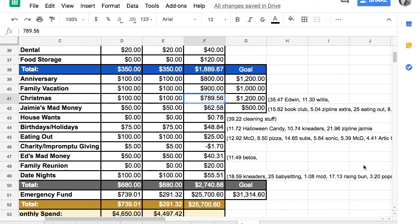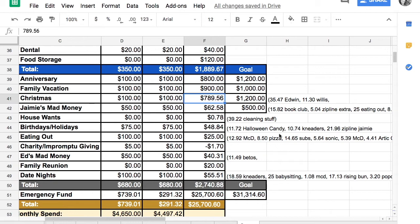I started in September and I've done a lot now in October. I bought $35.47 worth of gifts for my son Edwin and $11.30 on gifts for my son Willis.